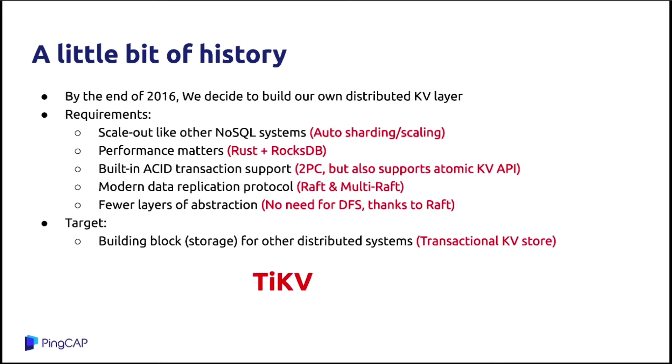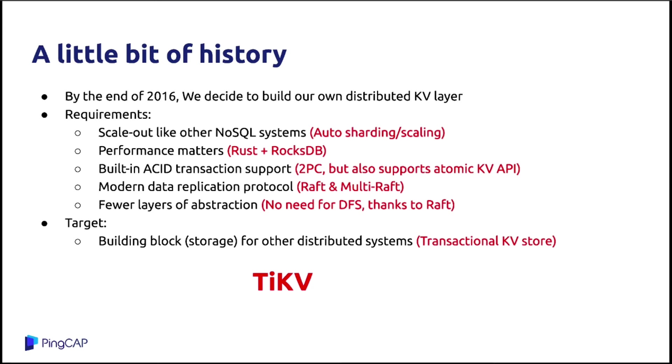We use RocksDB as the local storage engine for the need of performance. And we implemented the building two-phase commit protocol inside this system. But we also provide the atomic key-value API semantic for the performance purpose. And we choose to use Raft for the data replication.